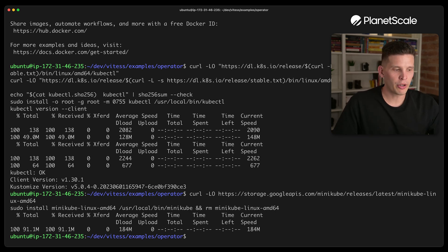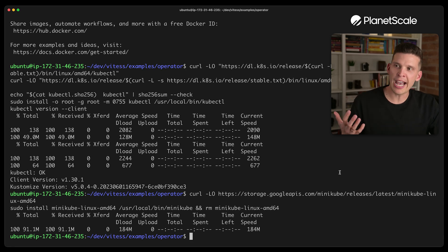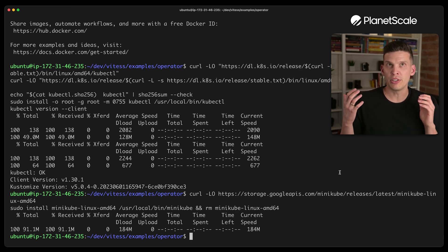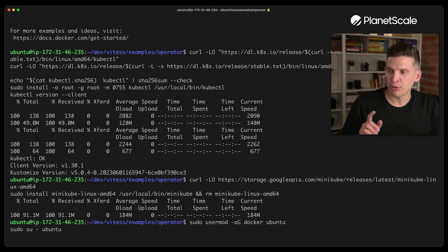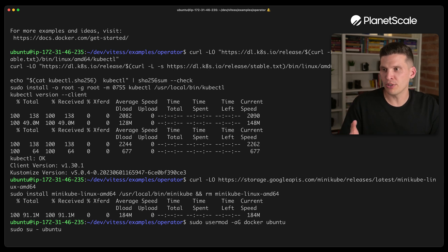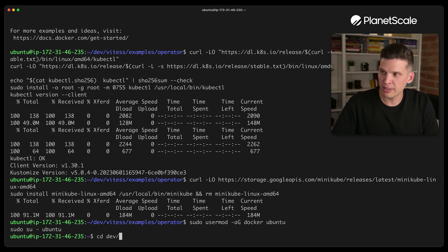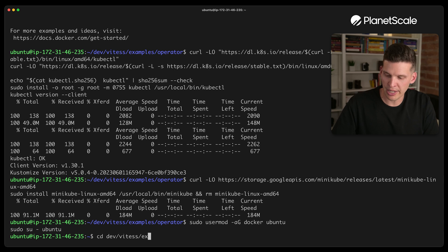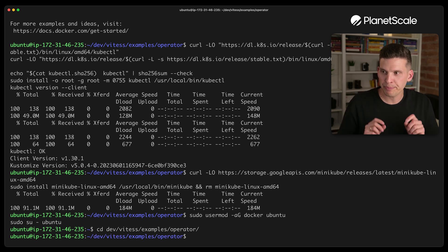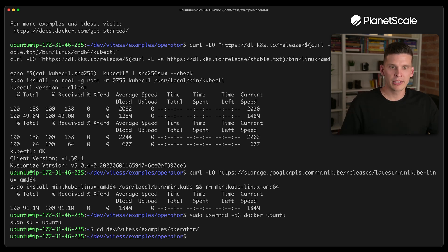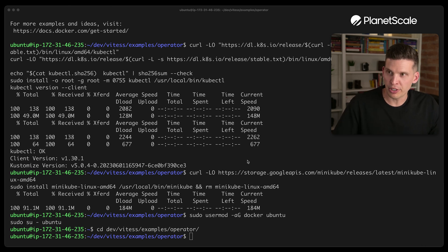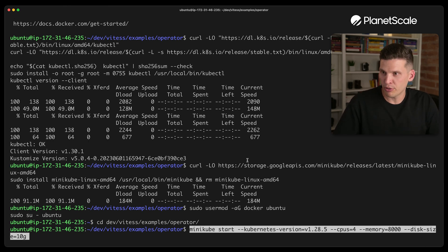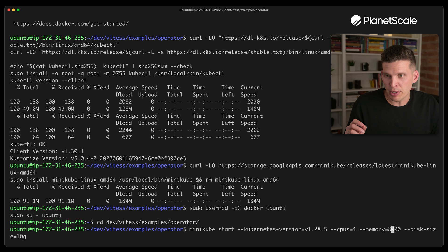So that's all there. A couple of other little things. I need to make sure my current user gets added to the Docker group on this computer. So my user is Ubuntu, add to the Docker group, and then basically re-log back in. Then I have to go back to dev, vitess, examples, and operator. So I'm back here. Next, what I'm going to do is get Minikube started up. So I'm going to start it up, give it four vCPUs.